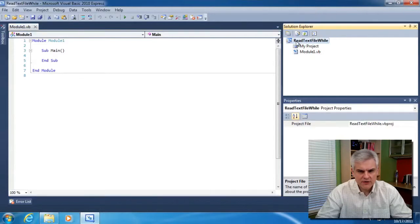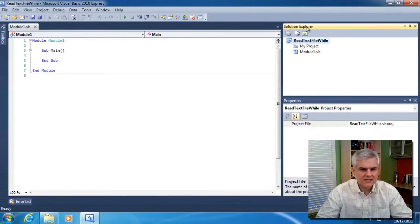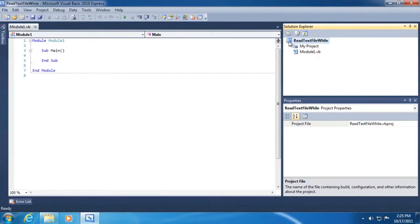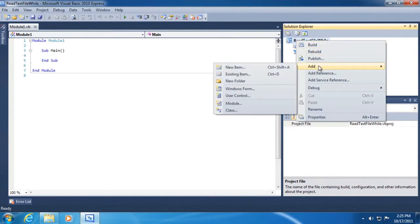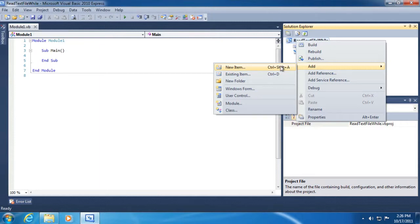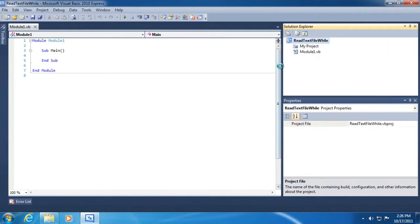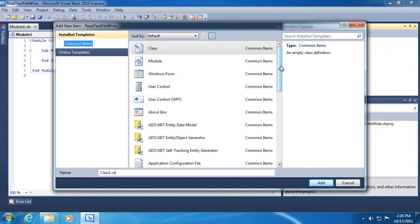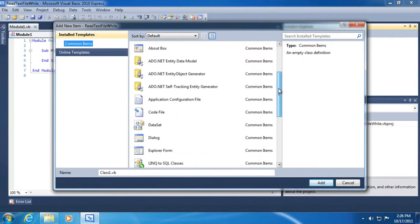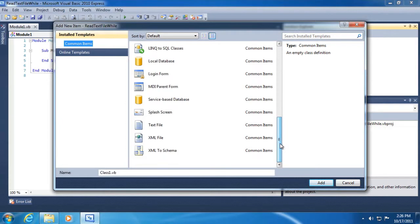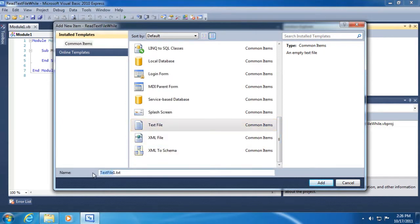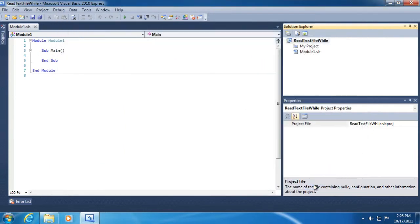The way I prefer is to right click in the solution explorer on the project name itself. So I'm going to right click and select add, and just hover my mouse cursor over the add menu item until I find new item. This will open up the add new item dialog. From here, what I want to do is scroll all the way down till we find a text file. I'm going to name this text file values.txt and click the add button.